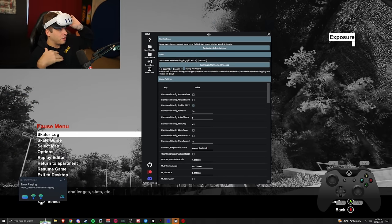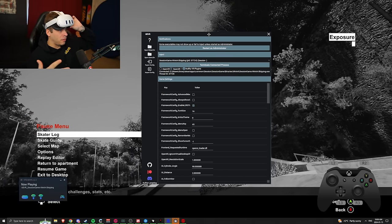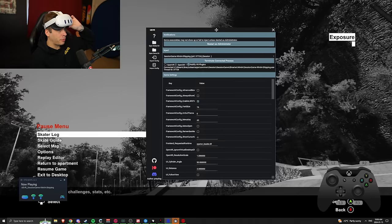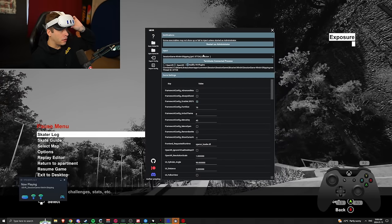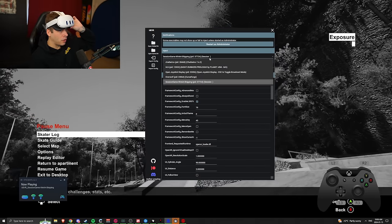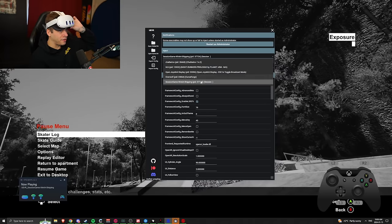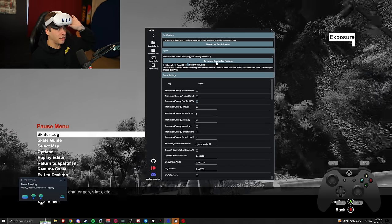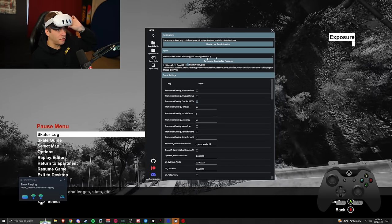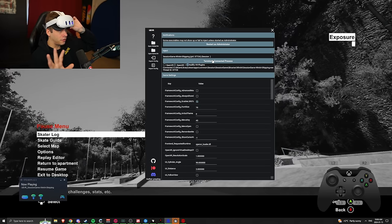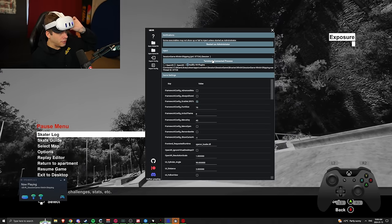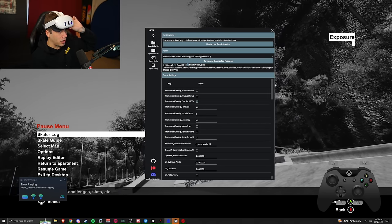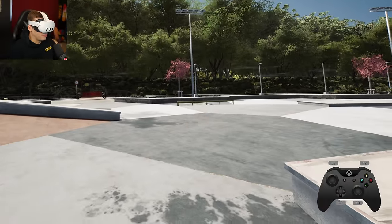To get the game set up, you run Session Skate Sim first, and after you're in the game you open up this app. Go to the drop-down menu, select Session as the game, and click 'Inject into VR Mode.' You can also terminate it and adjust different settings, but I'm currently playing on default settings.